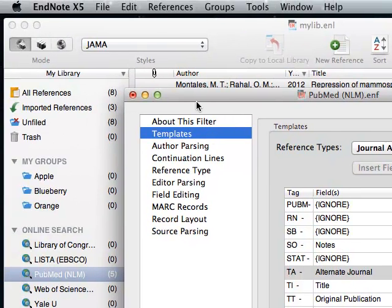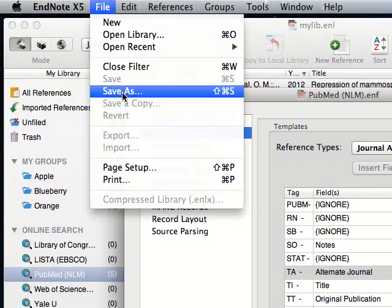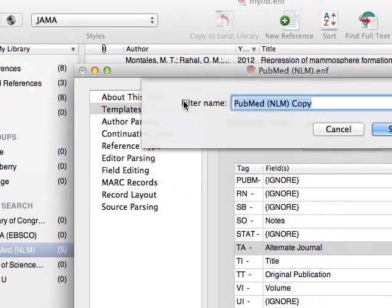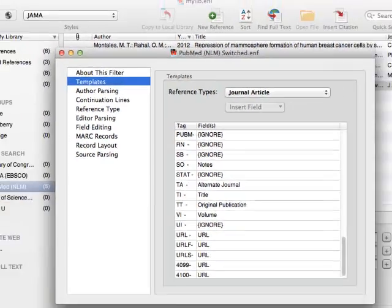So File, Save As. I'm just going to call this PubMed NLM Switched. Obviously, you can call this anything you want.